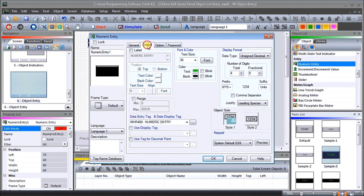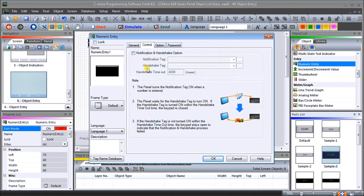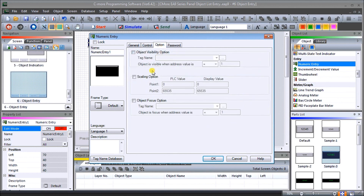Under control, we can set up handshaking between the PLC and the HMI to ensure information is being transferred — acknowledgement from the PLC side that the information has changed. We'll leave that blank. Under option we have object visibility, scaling, and object focus.